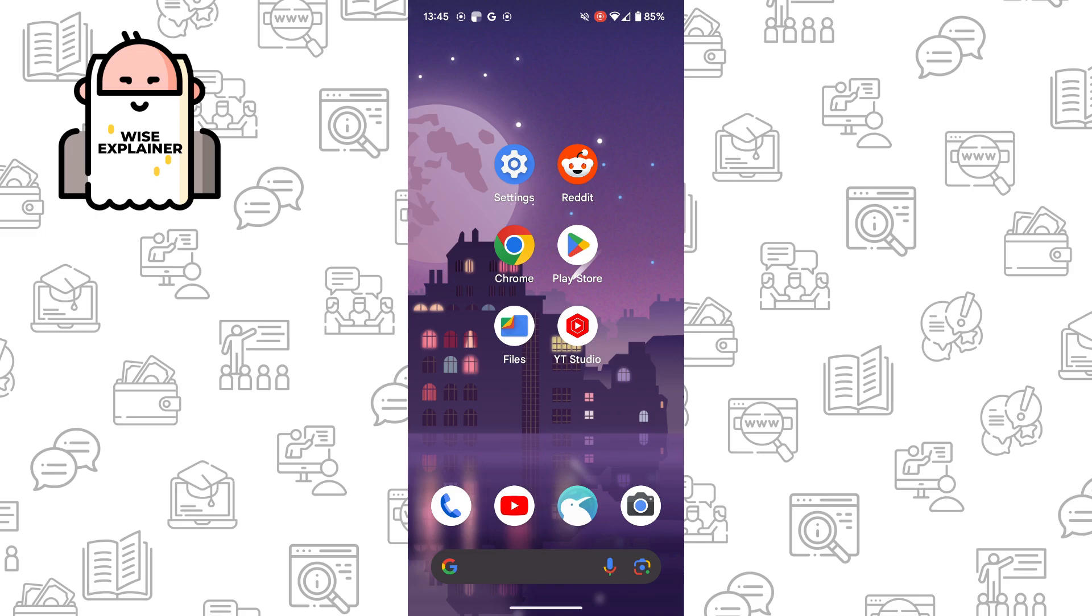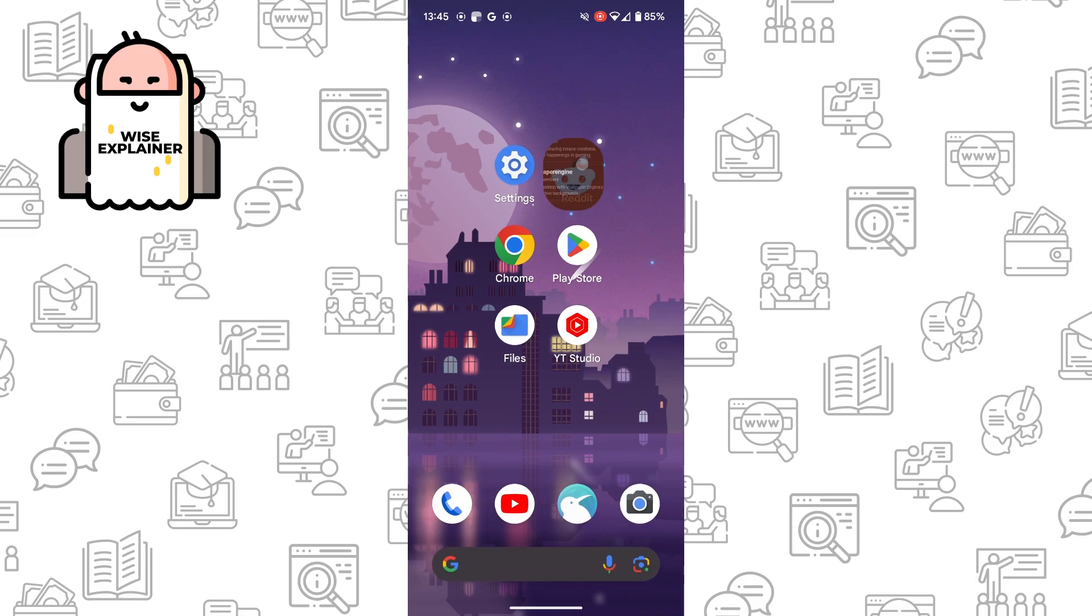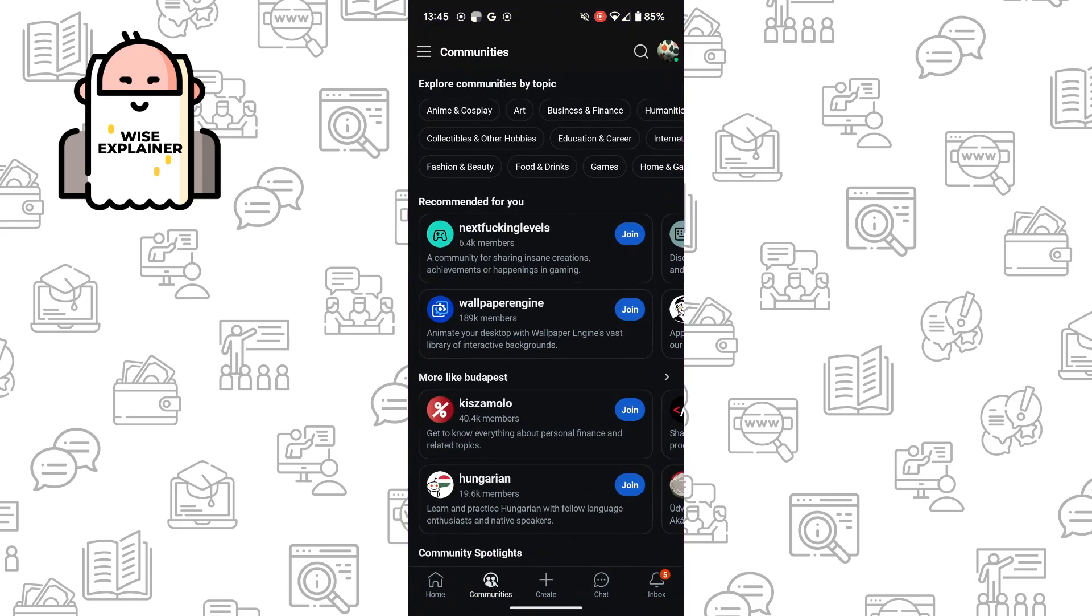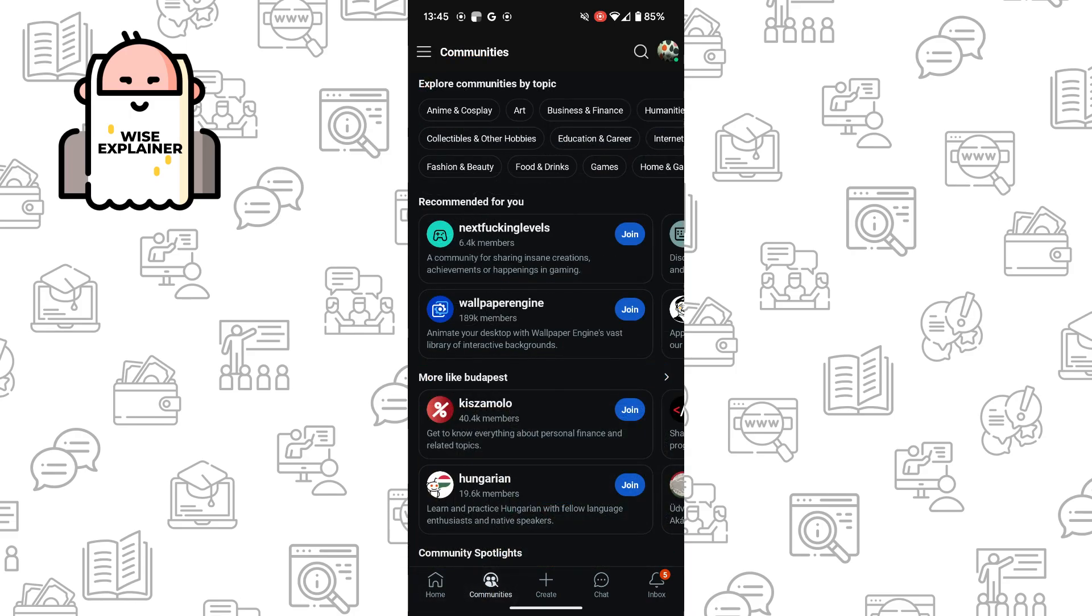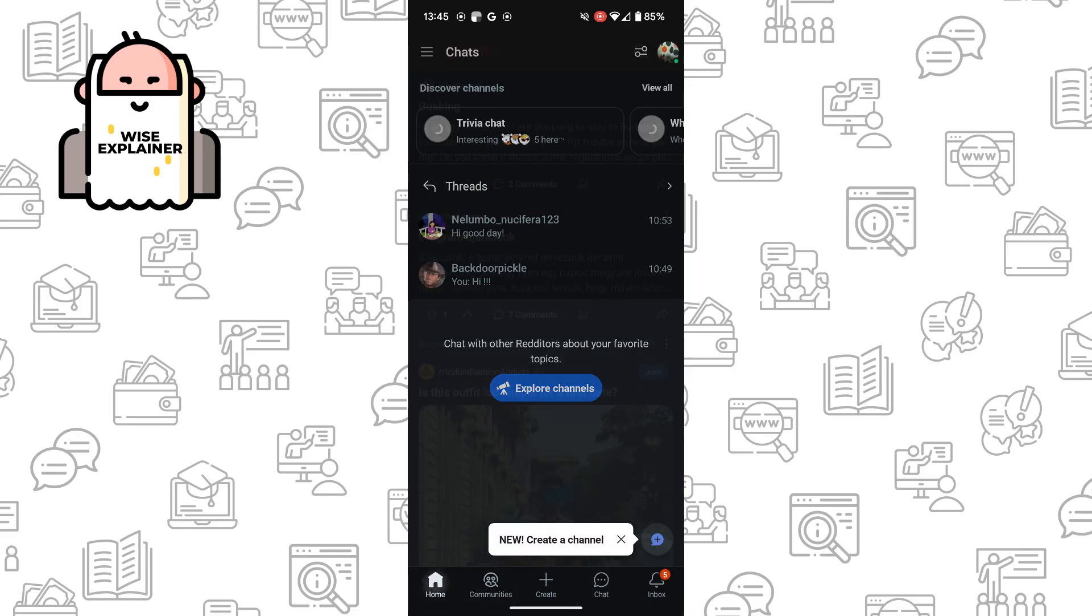So what you need to do, you need to open your Reddit app. And here you can see home, communities, chat, and others.